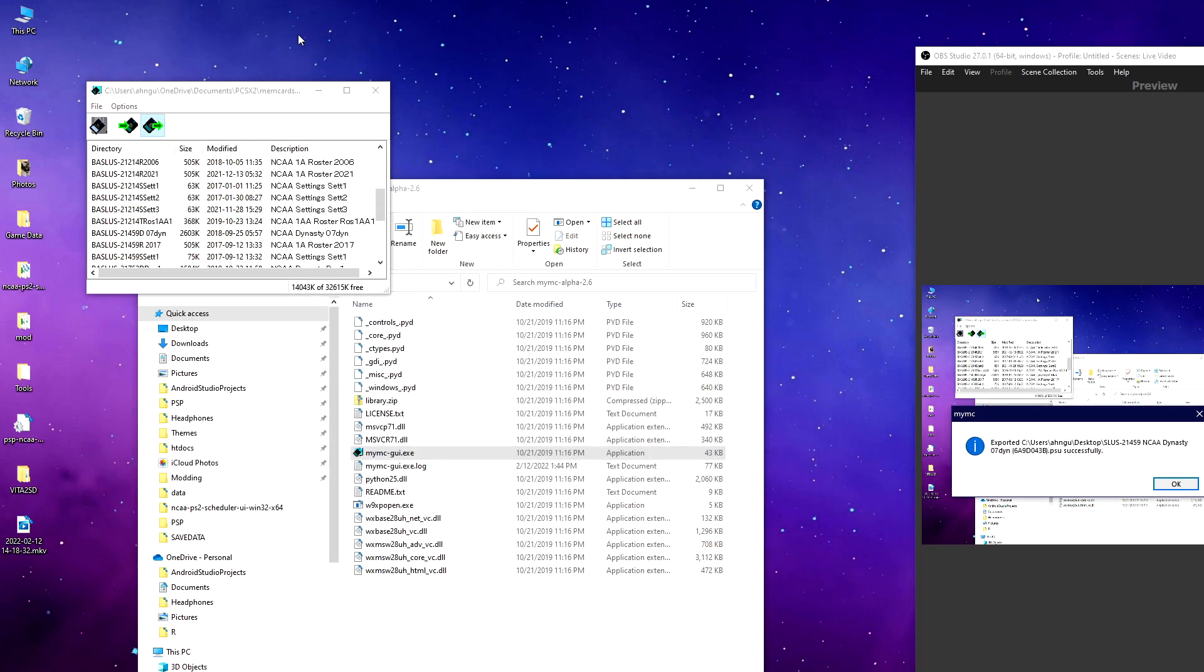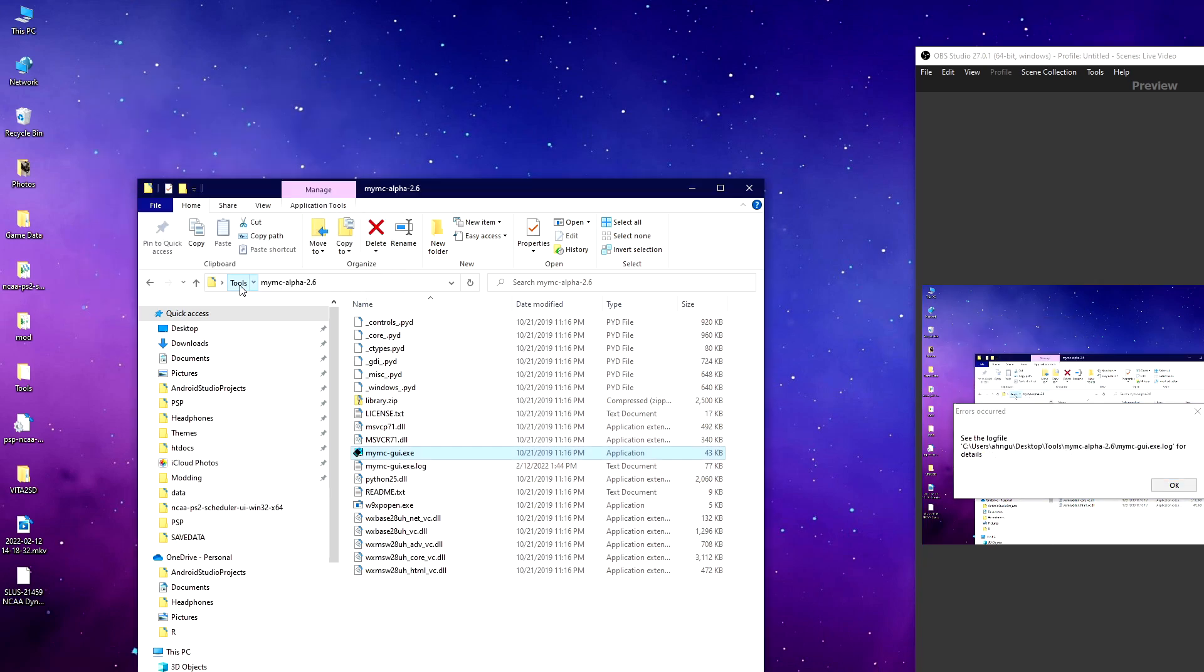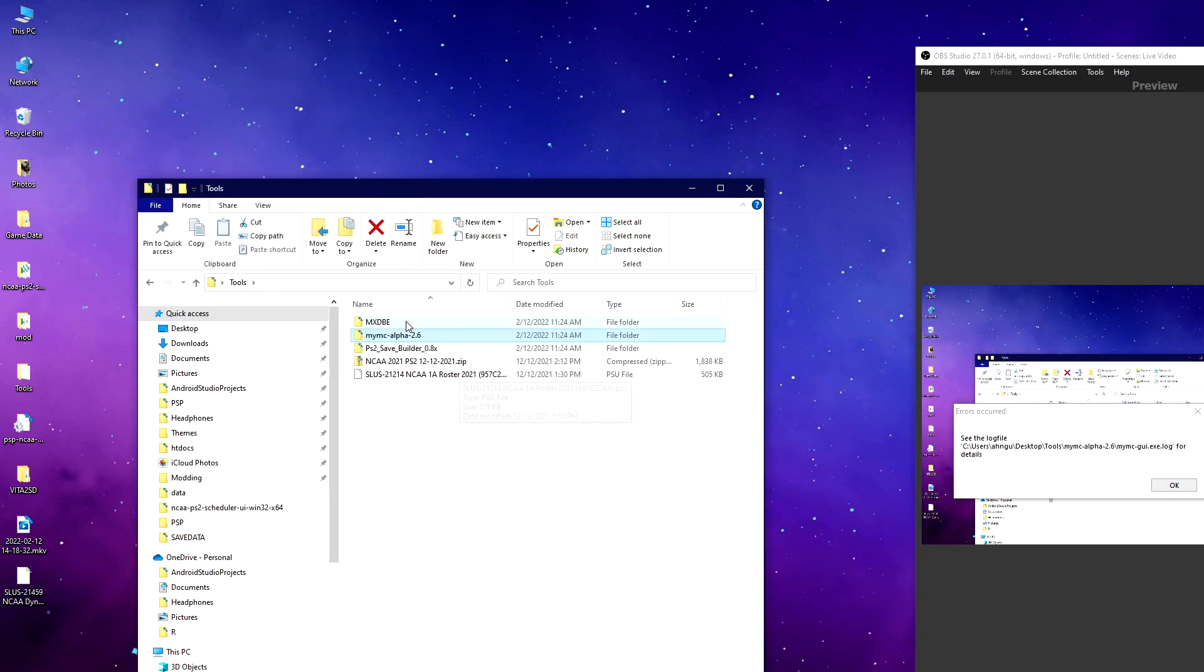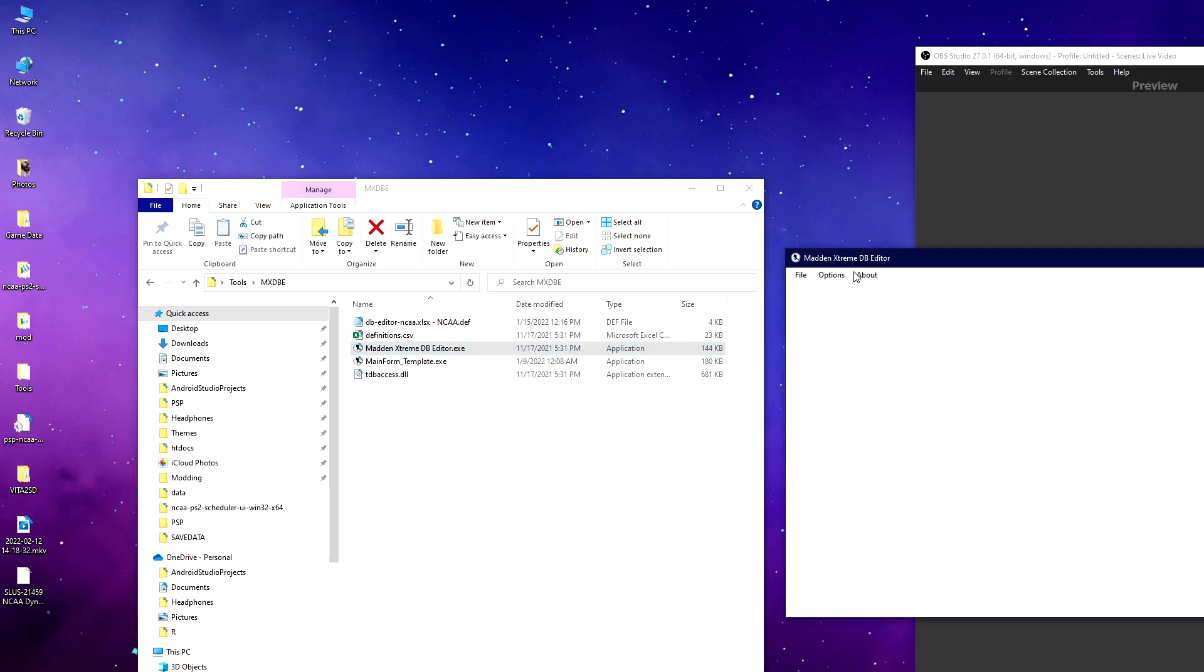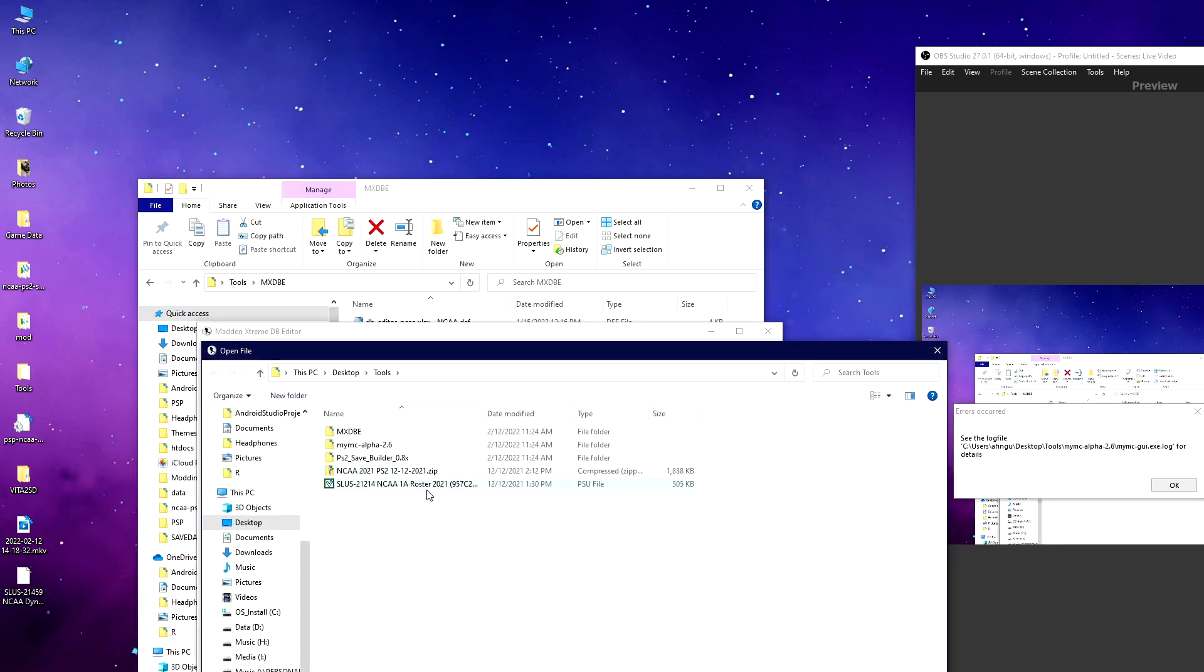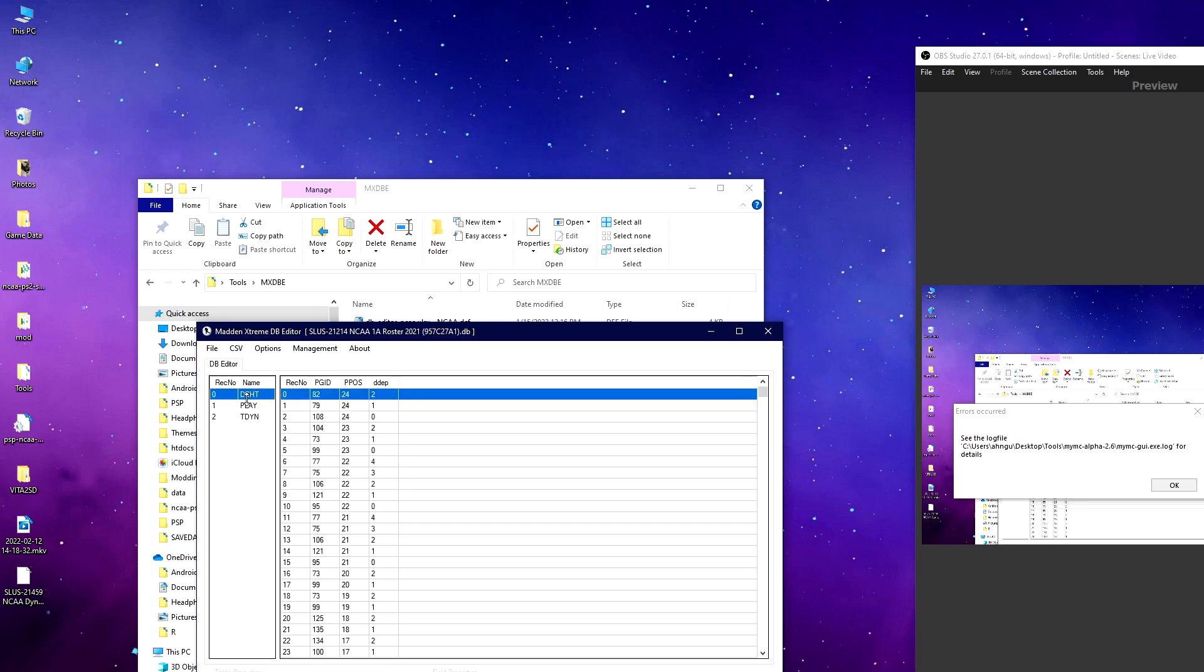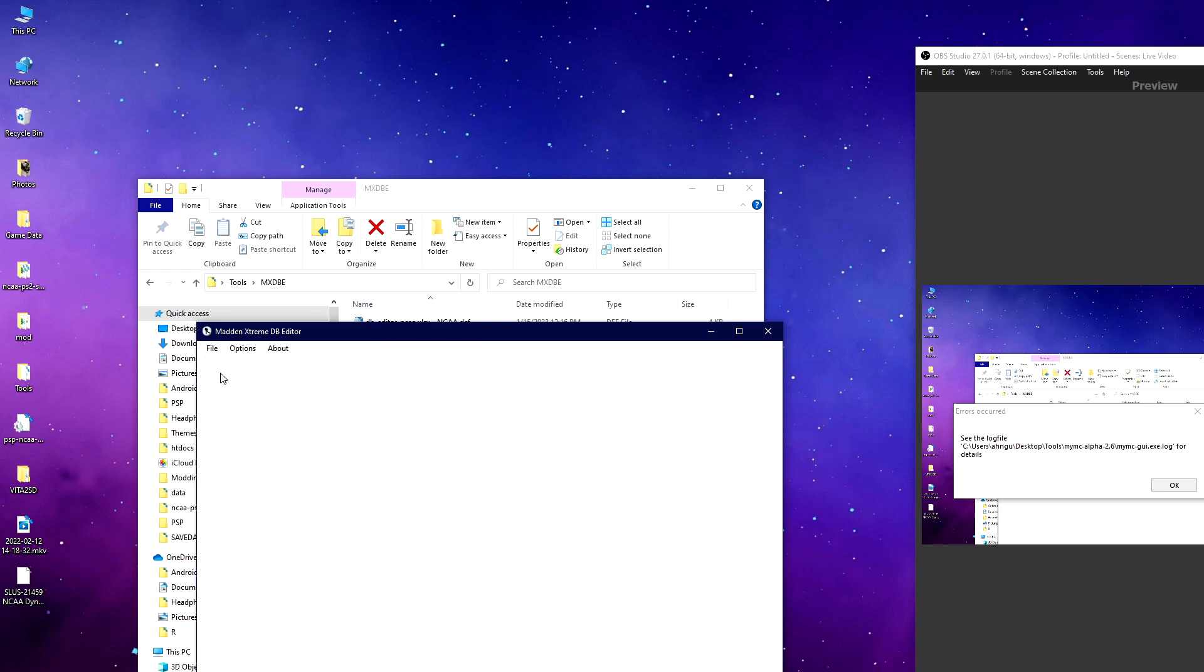Then you'll want to open up Madden Extreme DB Editor. This new version can actually open these PSU files without any problems, so you don't have to do the extra extraction point anymore as far as I know. Let's open the file and it will load the save file. Oh, I opened the wrong file—this is actually a roster. Let's open up the dynasty.